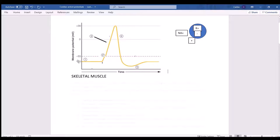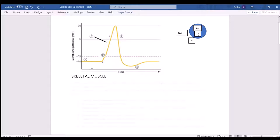The action potential graph is measuring the difference in charge between the inside and outside of the cell. You might wonder — potassium is positive, so why is there a negative charge on the inside? The negative charge has nothing to do with potassium; there are other things inside the cell giving it a more negative charge, but we don't focus on those for the action potential.